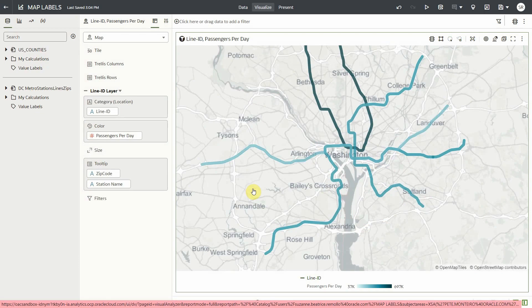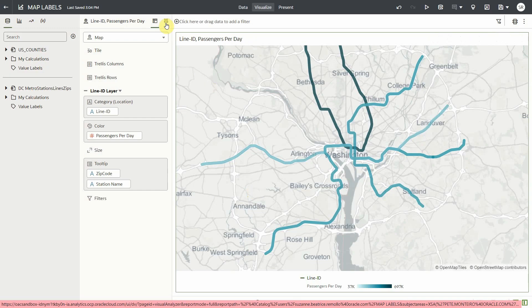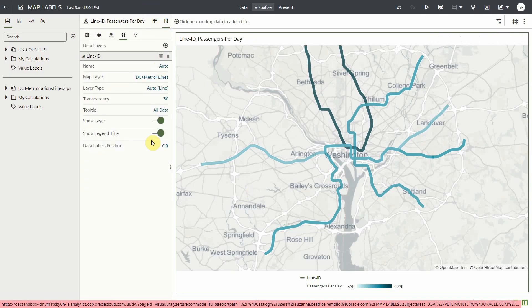Finally, let's see how map label feature works for a line map layer. I have here a metro line layer. Let's go to data layers properties and then the data labels position.